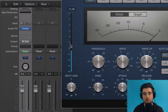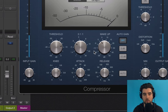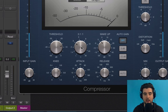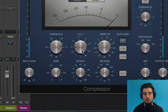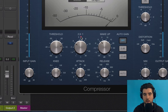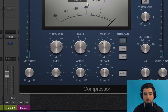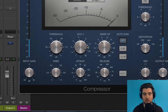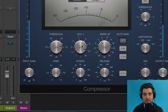You have a couple of options for how much compression you want to do above the threshold. First is the ratio — how much gain is going to be reduced. At 2:1, for every two decibels that go above the threshold, only one is actually allowed through. You can do 3:1, 4:1, all the way up to 10, 12, or 20:1. At that point, what you're doing is called limiting — not much gets through.